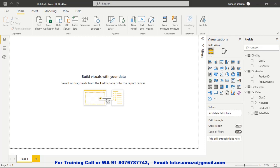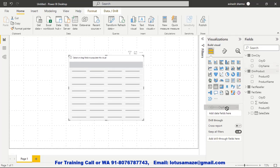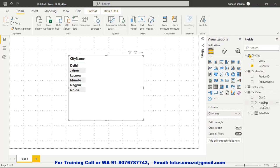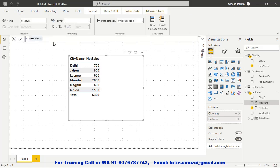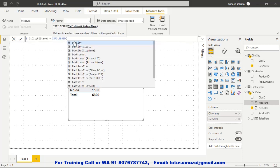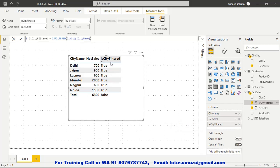Now we will check how to use the ISFILTERED function practically. We take a table with city name and sales columns. We create a measure called 'Is City Filter' using ISFILTERED on City Name. Then we drag and drop this measure into the table. We can see true, true, true — because this table has the city name column and so there is a direct filter on city name.